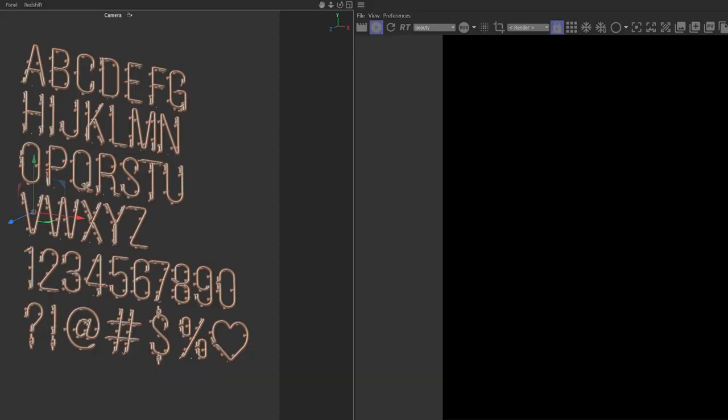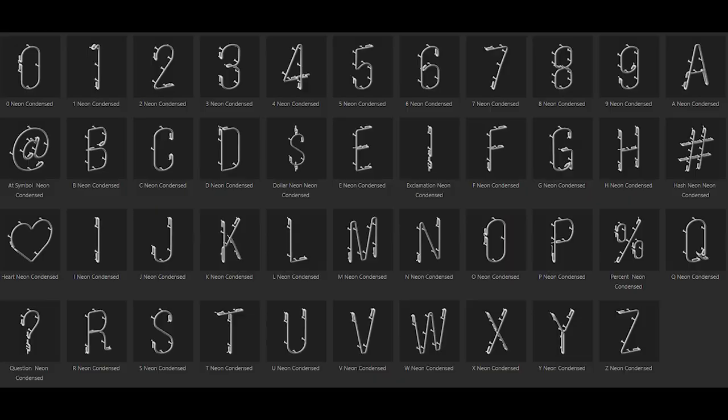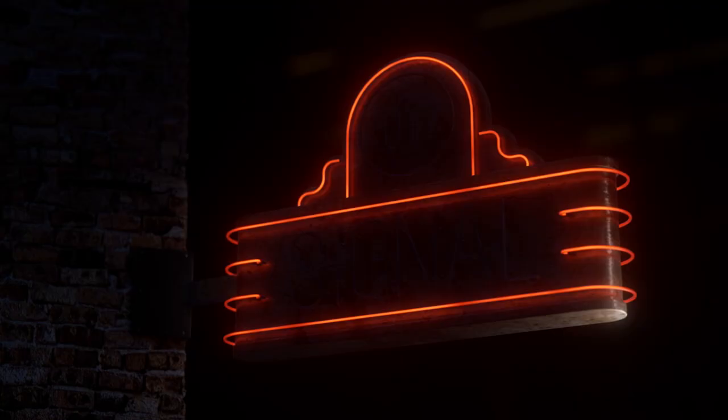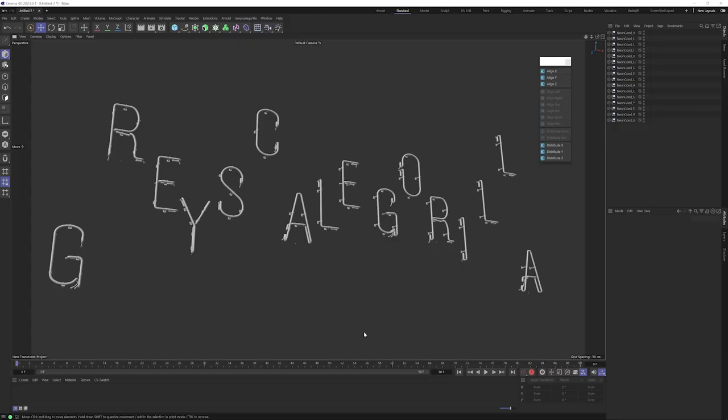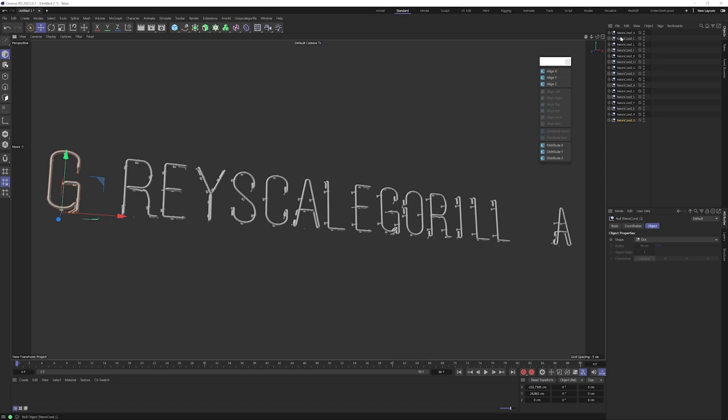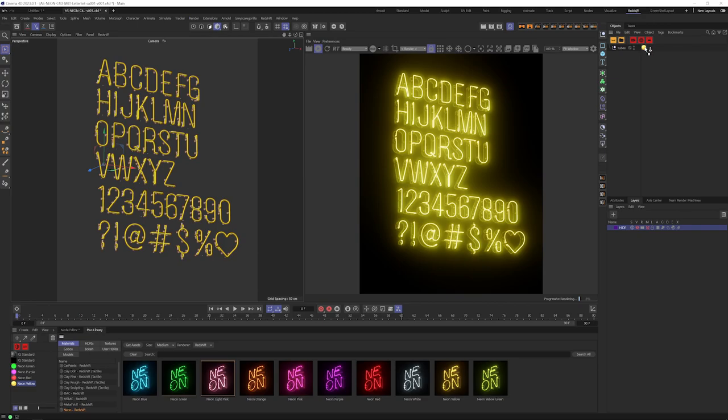Finally, we've added a collection of 86 neon letters, numbers, and symbols in two different typefaces: condensed and extended. Whether you're lighting up the sign outside a 50s diner or working on a MoGraph project, these models will brighten up your motion design and 3D renders. Combine them with our neon materials collection for instant, glowing gratification.